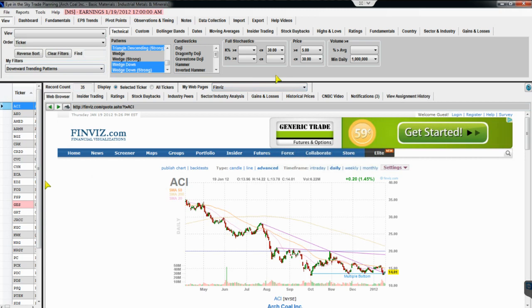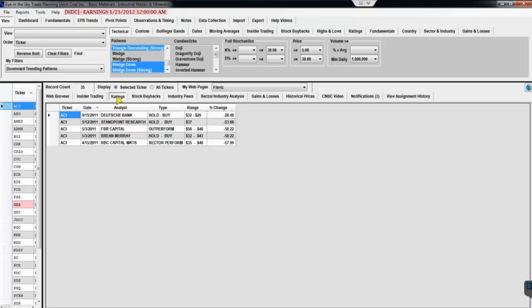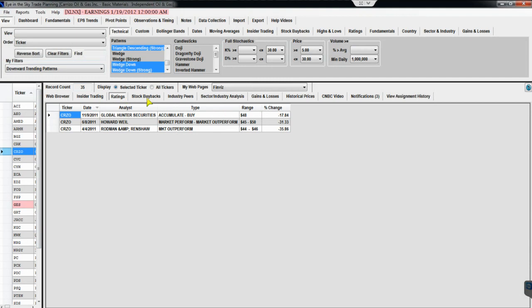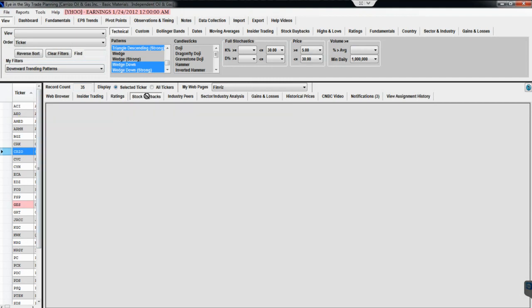That's screening in a nutshell. RPM notes it gets better every time. At the bottom of the screen there are tabs with stock-specific information: insider trading, analyst opinions specific to a stock, stock buyback programs — all loaded dynamically as you click each ticker in the list.